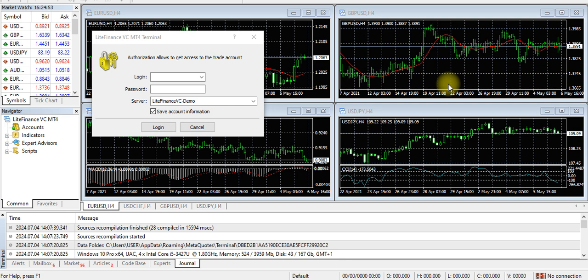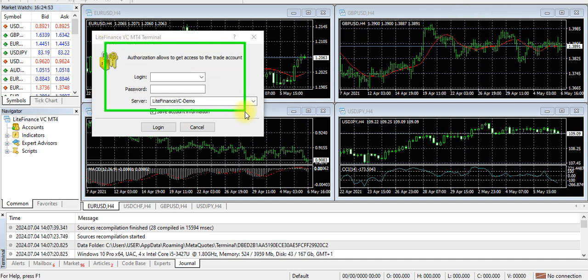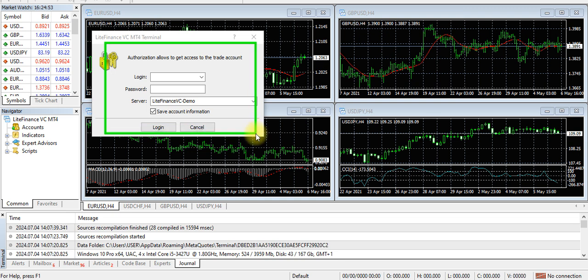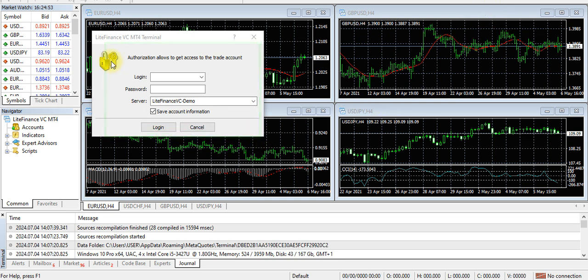We've successfully installed our MT4 account. So how do we set it up? Here are some steps we need to take. You see this authorization? It allows you to get access to your trader account. That's where the magic will happen. The server number that you copied, all you need to